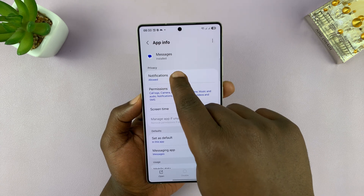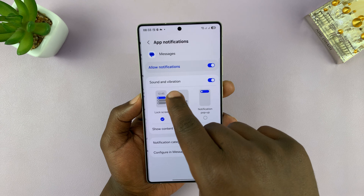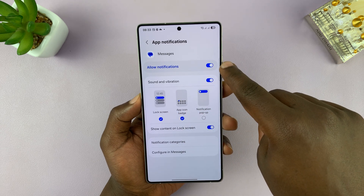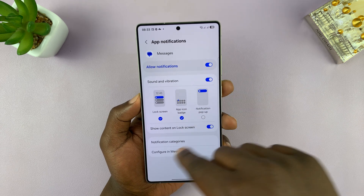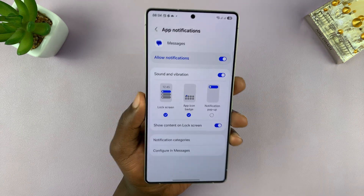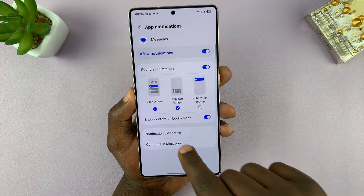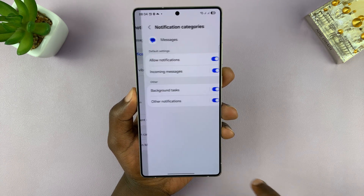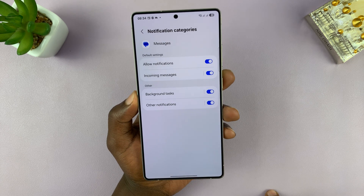You have to have notifications enabled first. Then you can see all these options, and you will see the option called Notification Categories — tap on that.